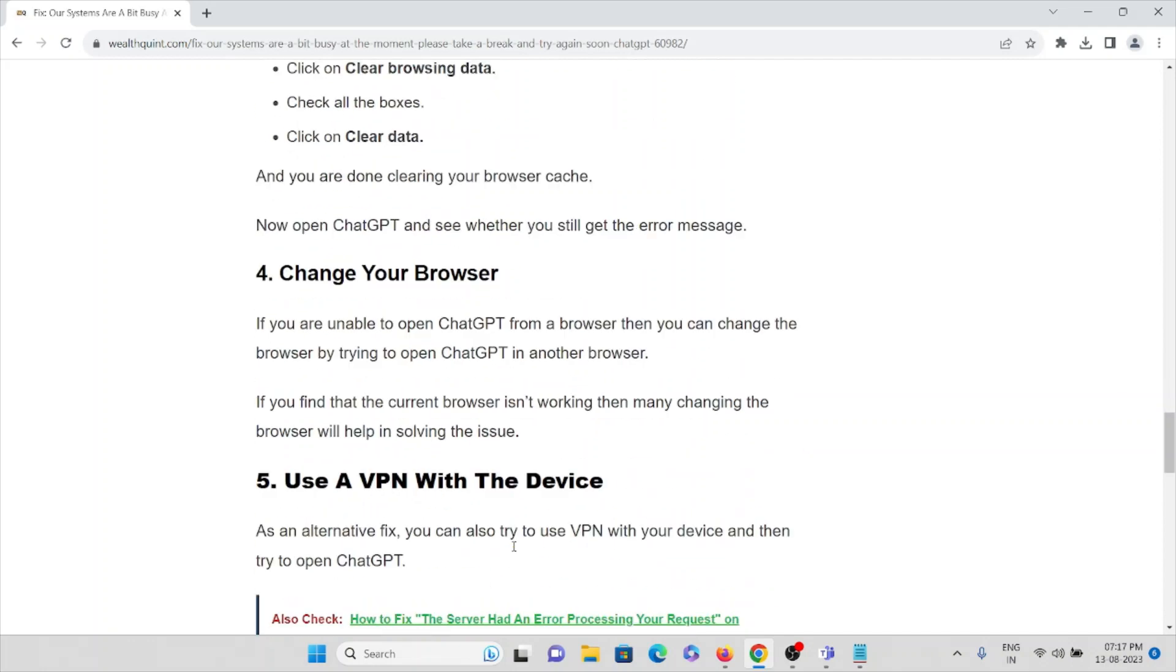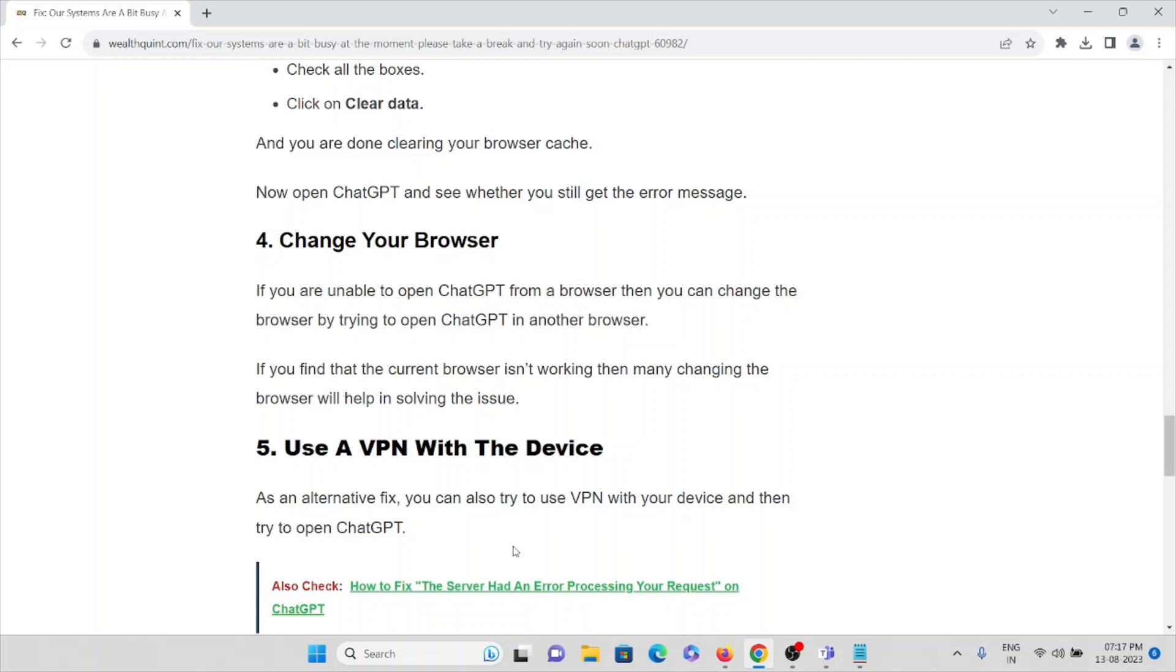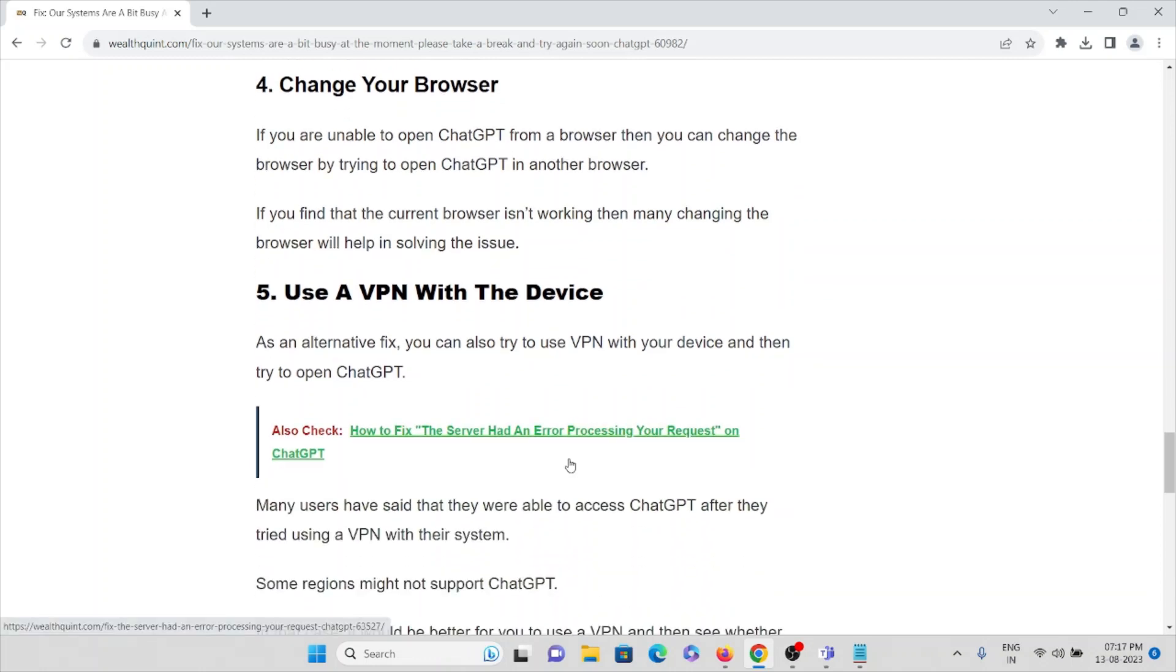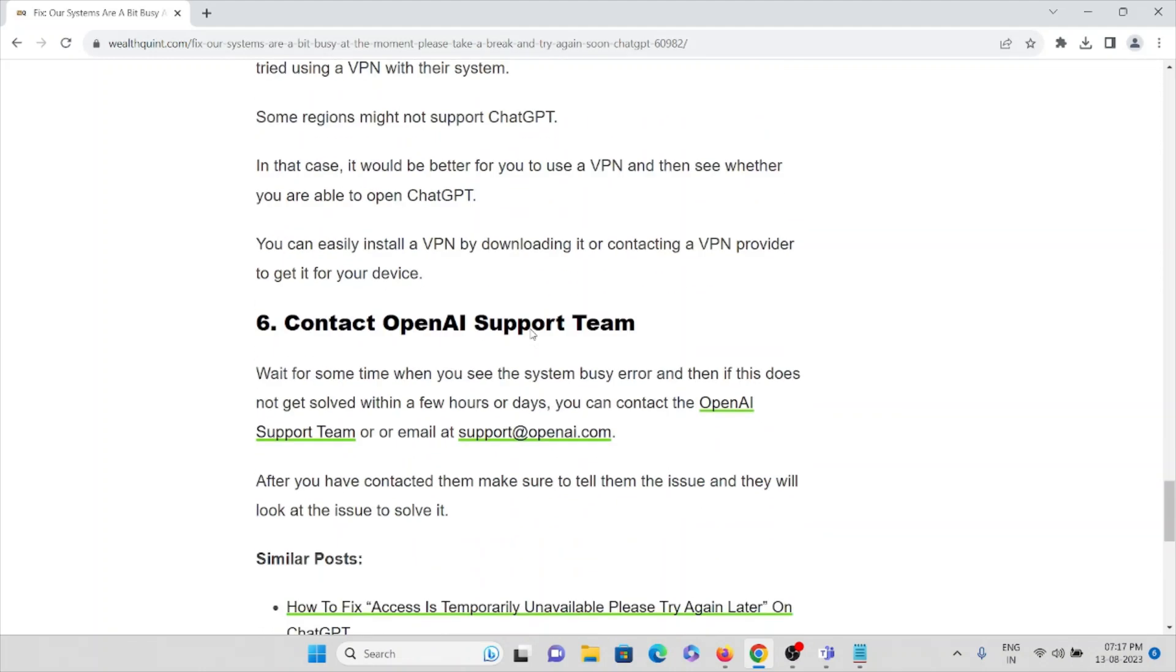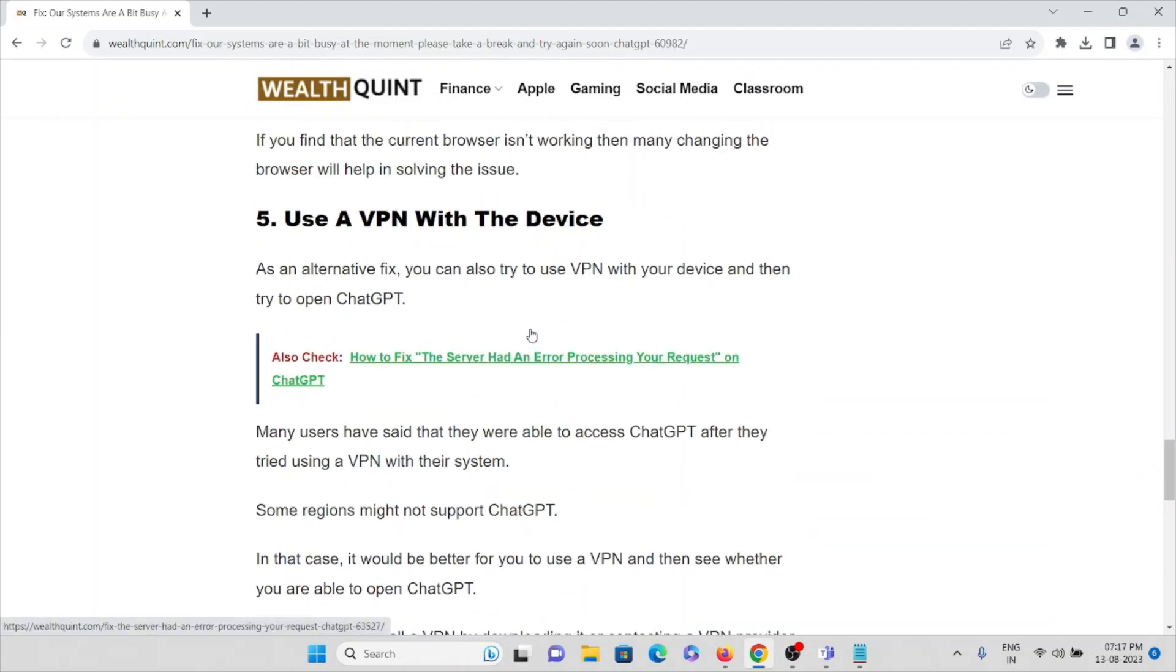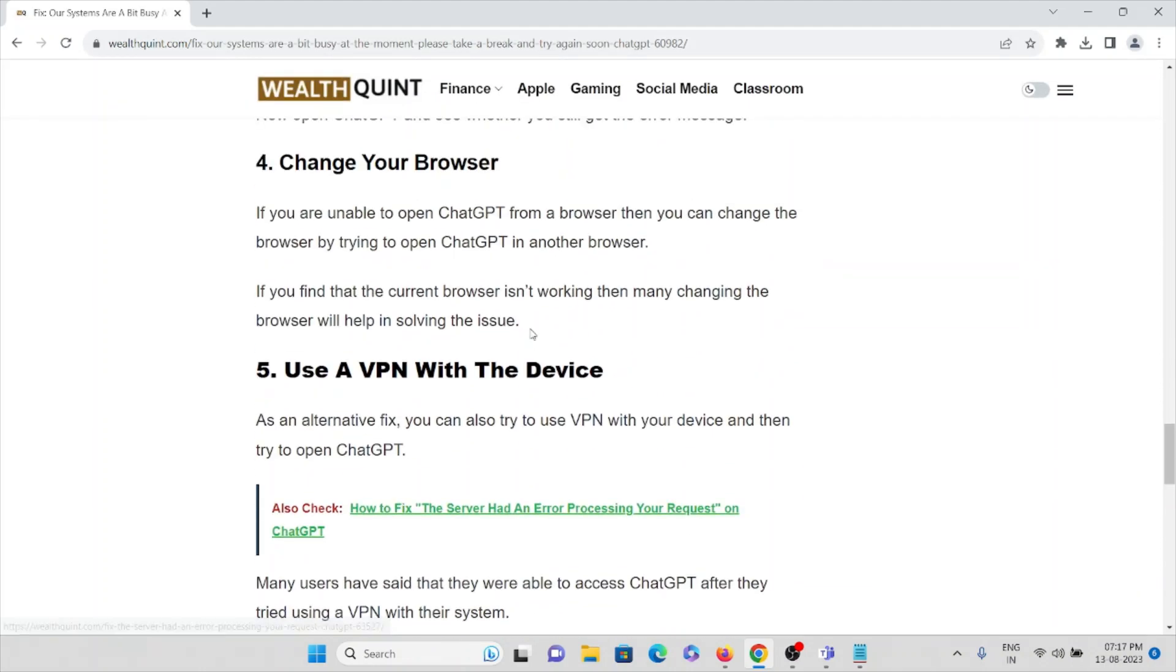The fourth method is change your browser. If you are unable to open ChatGPT from the browser, then you can change the browser by trying to open ChatGPT in another browser. If you find the current browser isn't working, then changing the browser will help in solving the particular issue.